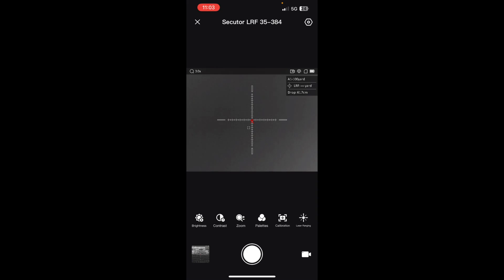One other thing we're going to be finding out as well: rechargeable CR123 batteries for it. There isn't the option in the menu to set it to the rechargeable one, so we'll be getting some feedback on that. Any other questions that you have, leave them below and we'll be sure to answer them. With that, we'll see you next time.